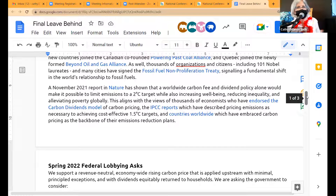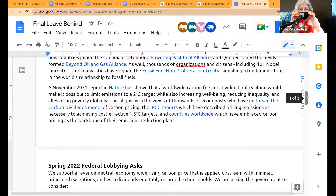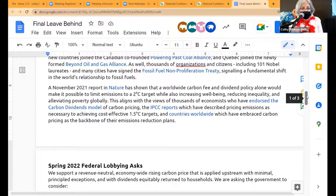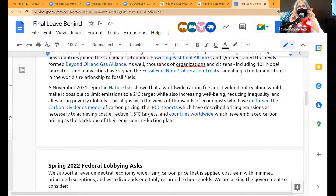This aligns with the views of thousands of economists who have endorsed the carbon dividends model of carbon pricing, the IPCC reports which have described emissions pricing as necessary to achieve cost-effective 1.5°C targets, and countries worldwide which have embraced carbon pricing as the backbone of their emissions plans. We cannot get to 1.5°C with carbon pricing alone, and we do support many, many policies. But we lobby for carbon pricing because focus is our superpower.